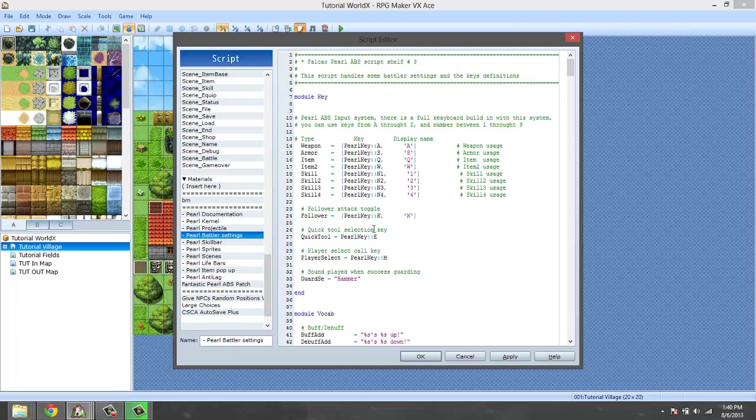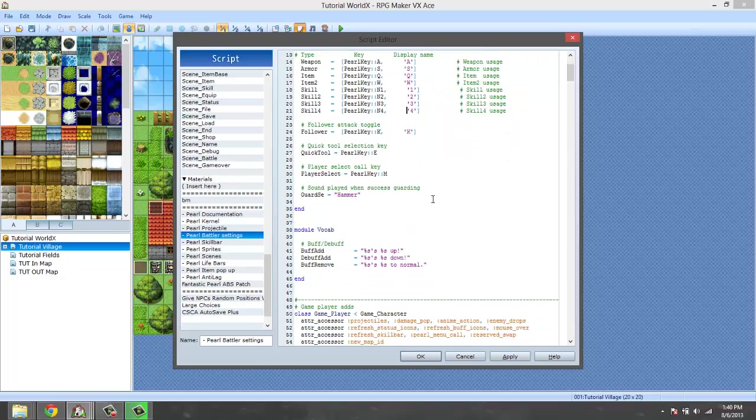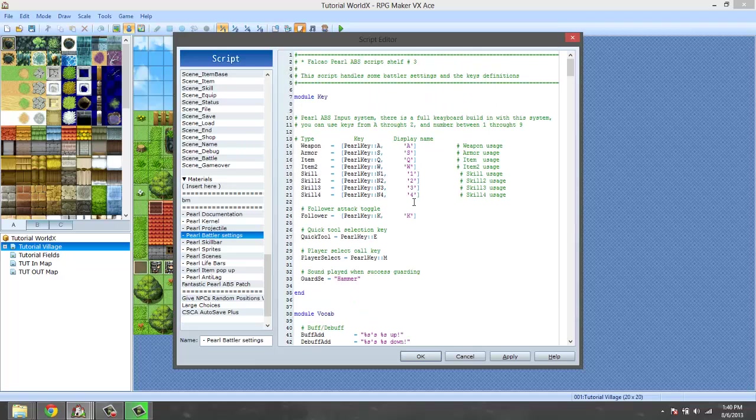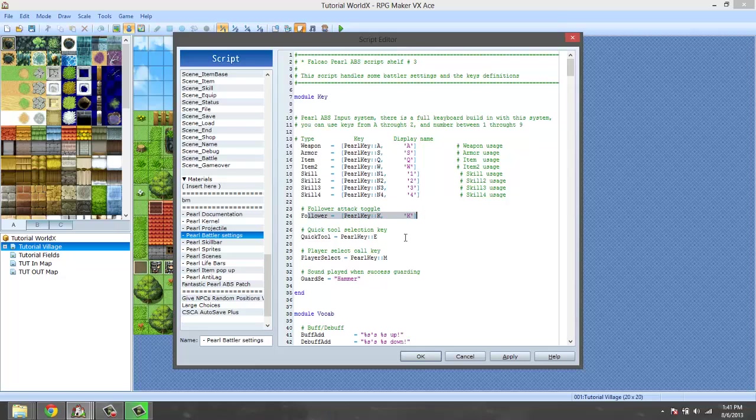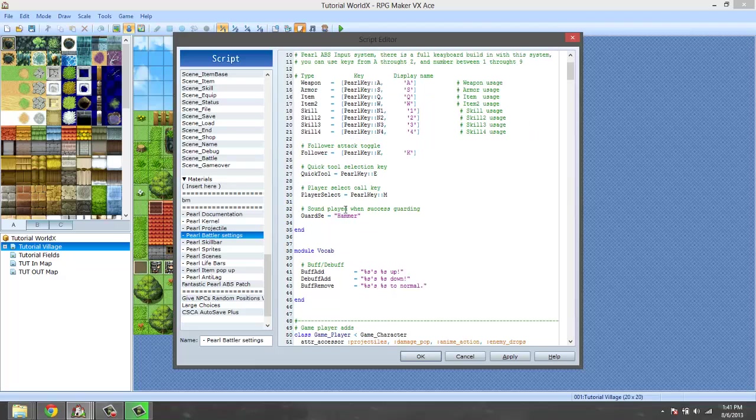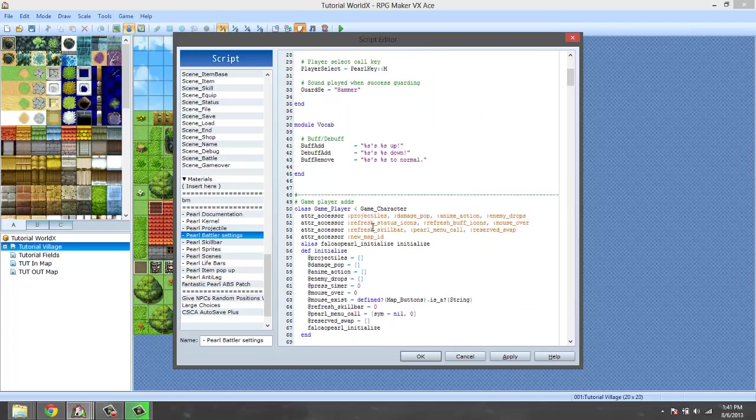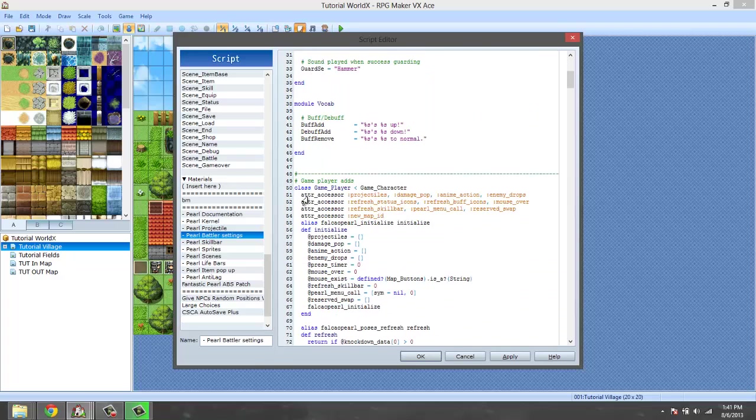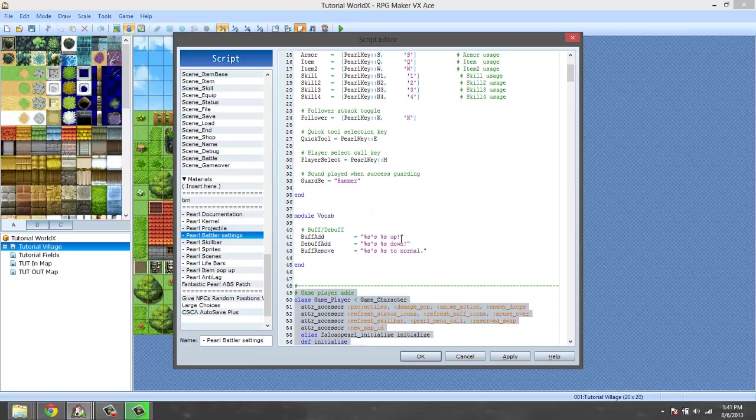Battle settings - again I would suggest leaving this 100% intact. The only things you might want to change is the keys if you want, which are these things right here. You could change those, you could change the SE and stuff like that, but beyond that I don't suggest changing anything else.